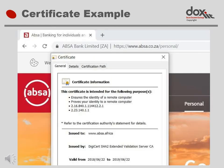You have most certainly already used a certificate, maybe even without being aware of it. Many websites are protected by certificates. All Internet Banking websites use certificates for protection. This slide shows the top left corner of a web browser after logging into the ABSA Internet Banking website. Next to the ABSA name in the address line, you will see a small symbol of a lock. The lock shows that this website is protected. Clicking on this lock symbol pops up a small window with details of the certificate used to protect access.